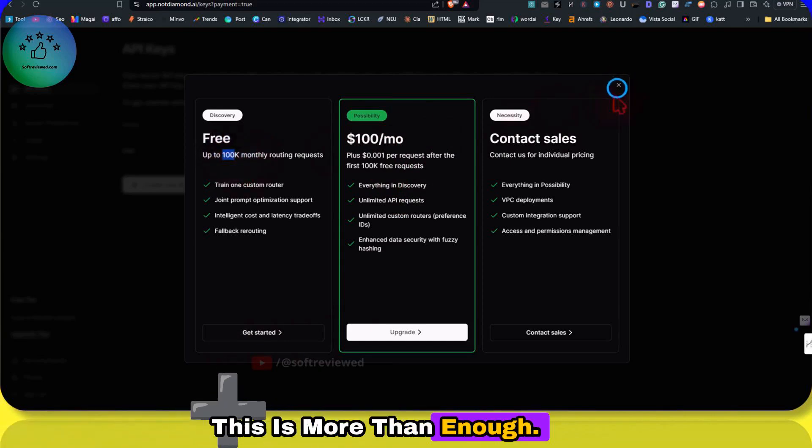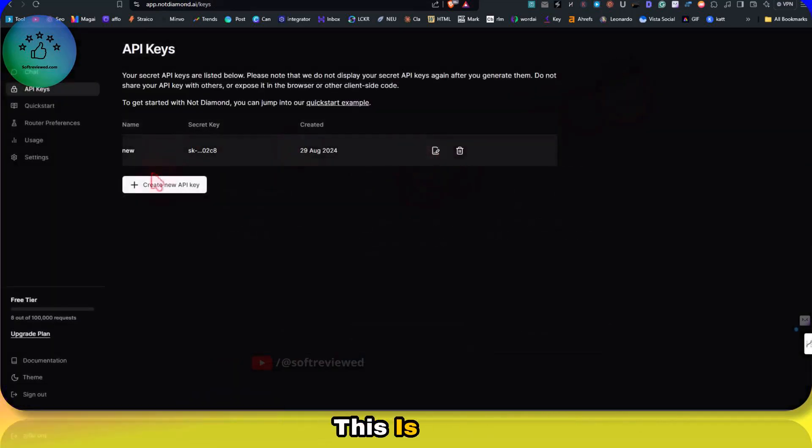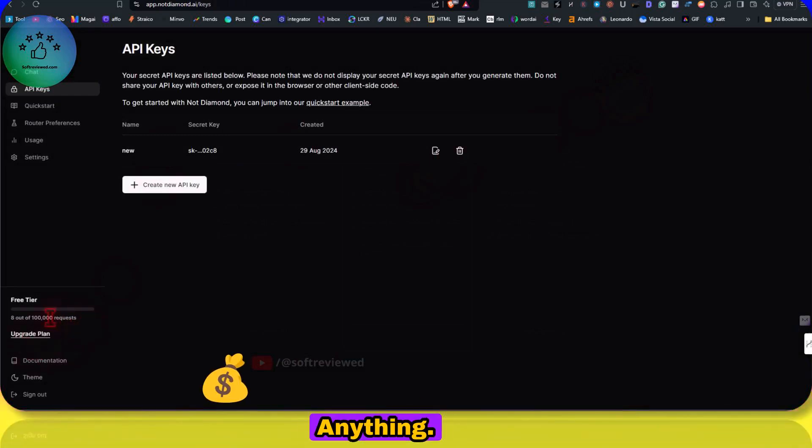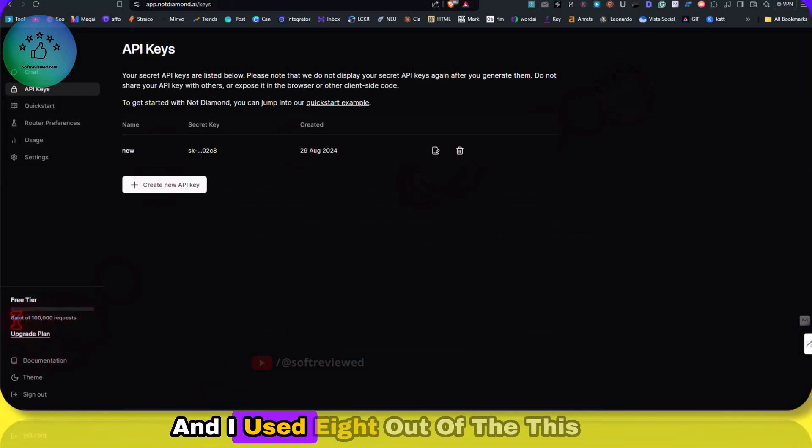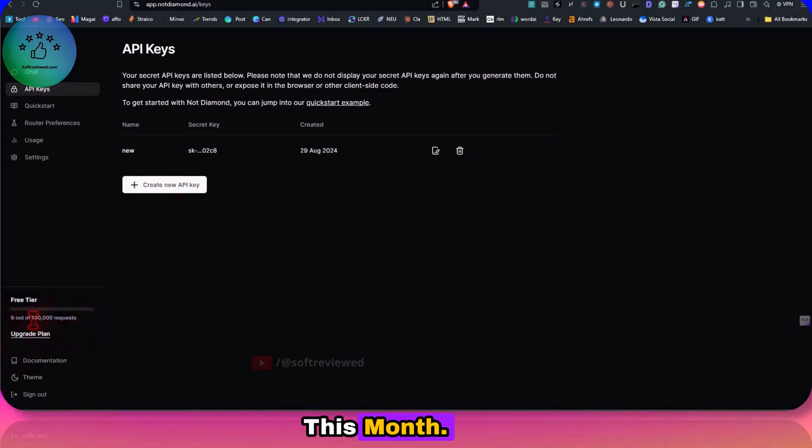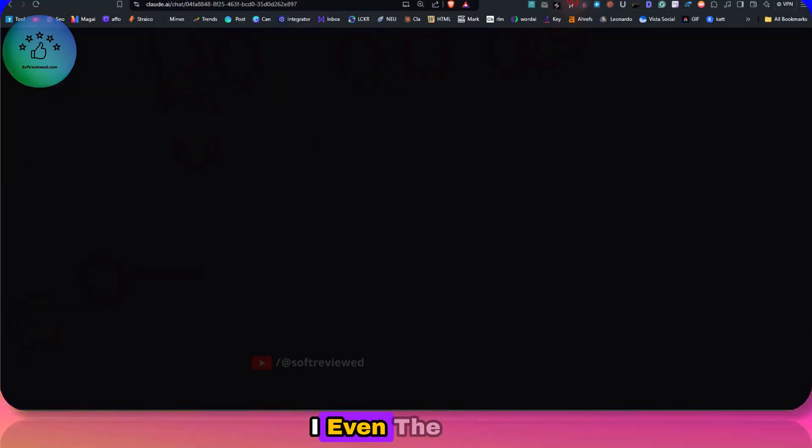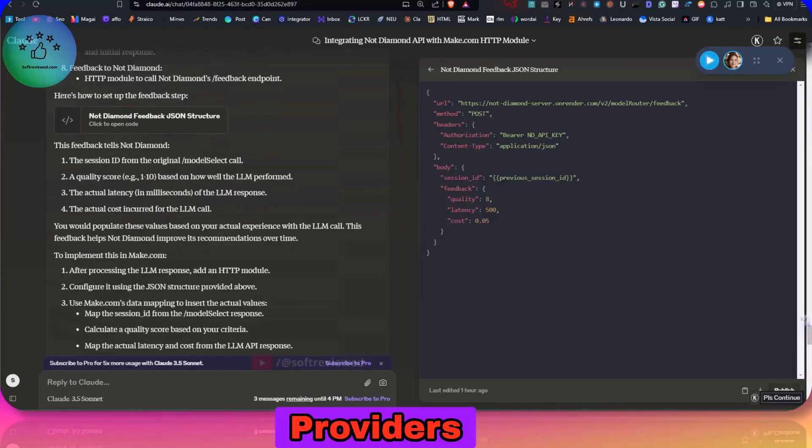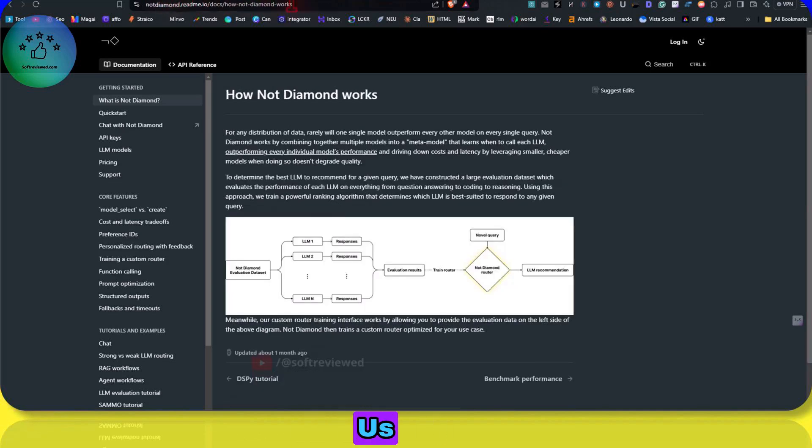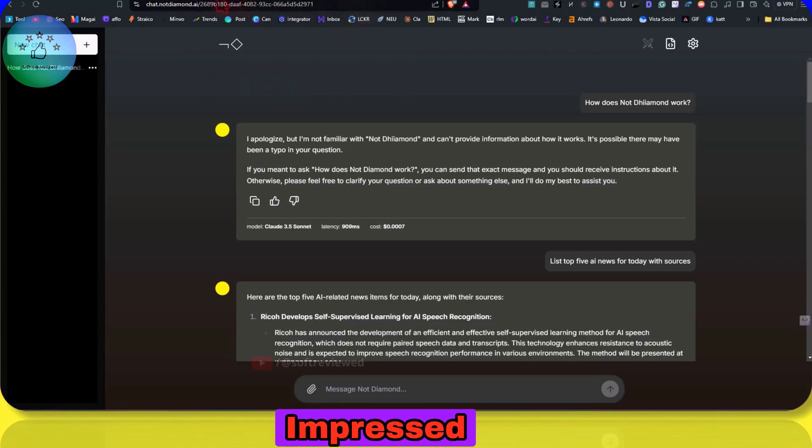And I mean, this is actually free, right? You don't have to pay anything. I just used eight out of this many requests for this month, as you can see. It's a very generous limit. Even the official providers are not giving us this many queries. That's why I was impressed with the quality of this software.